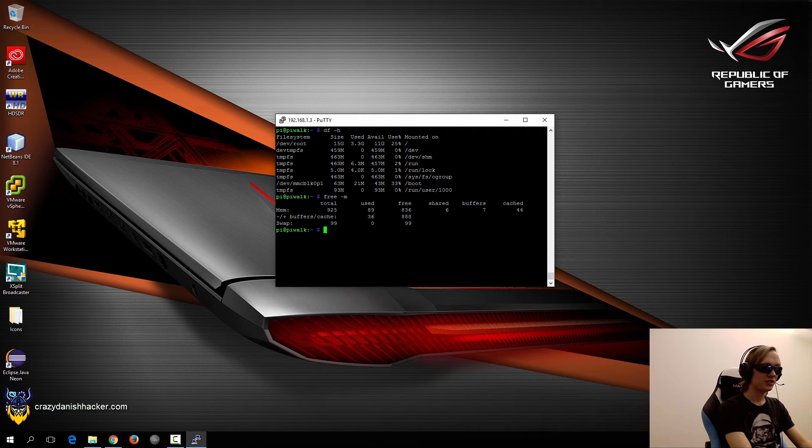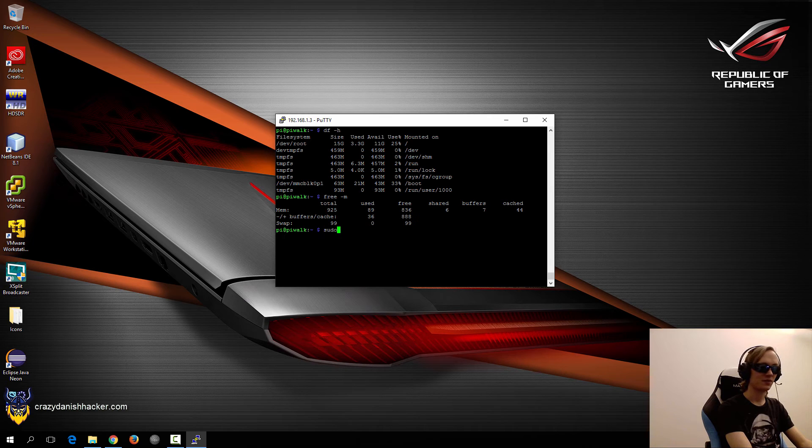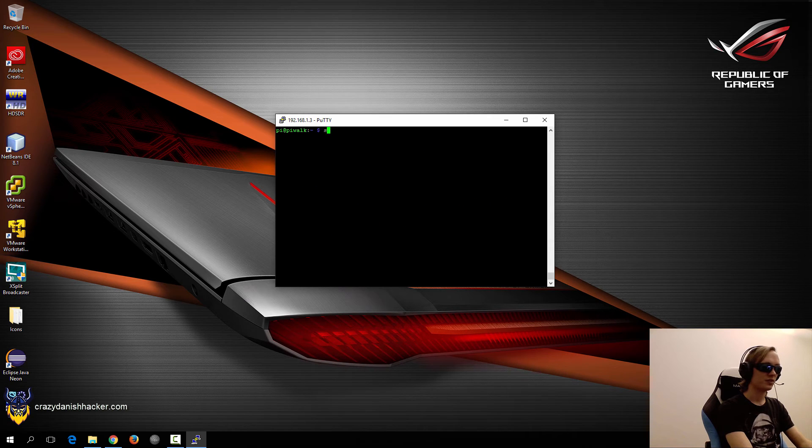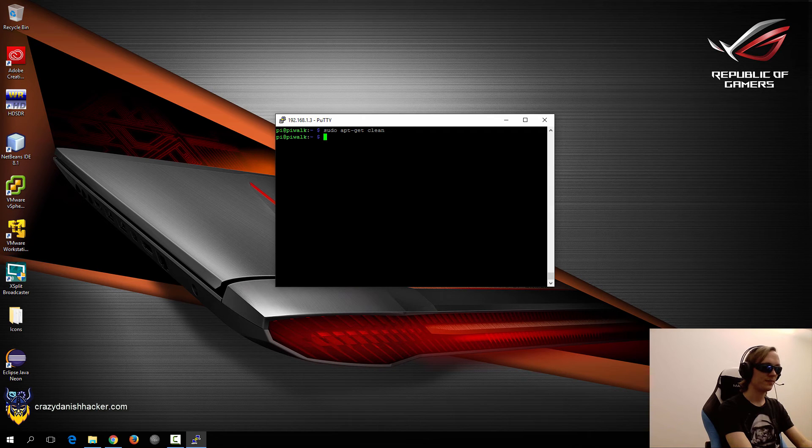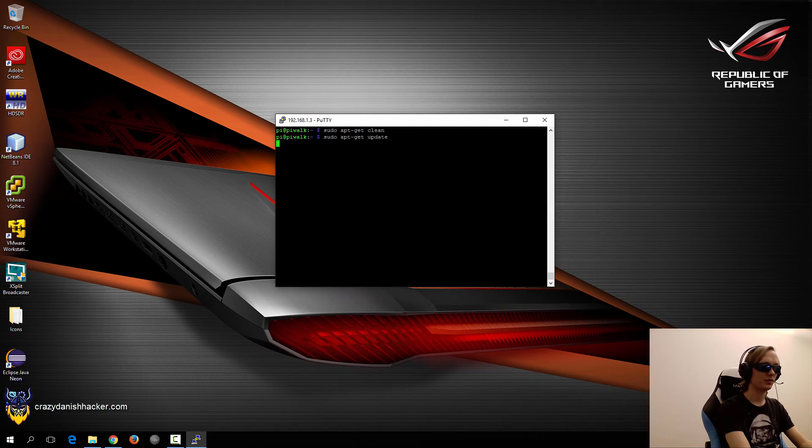And we can move on to updating apt-get for example. So just clear the screen, apt-get clean, and then just update.